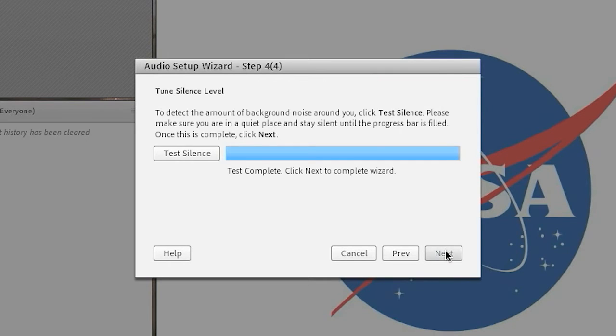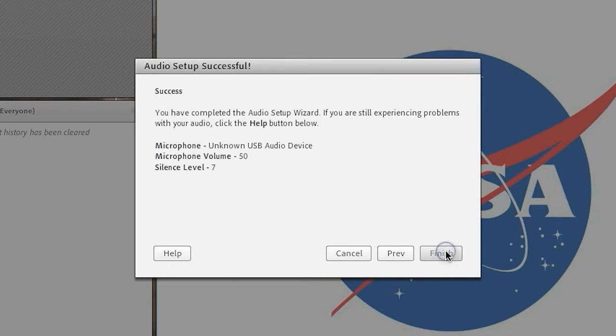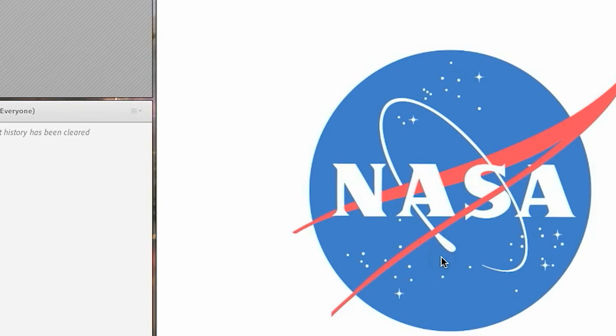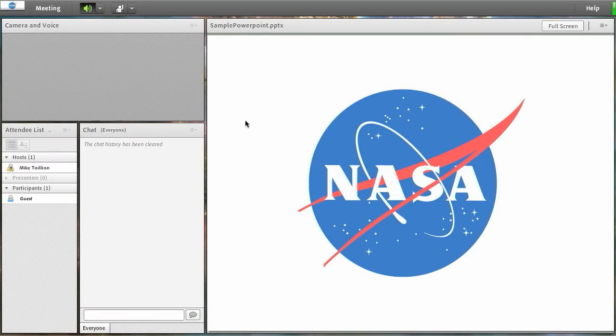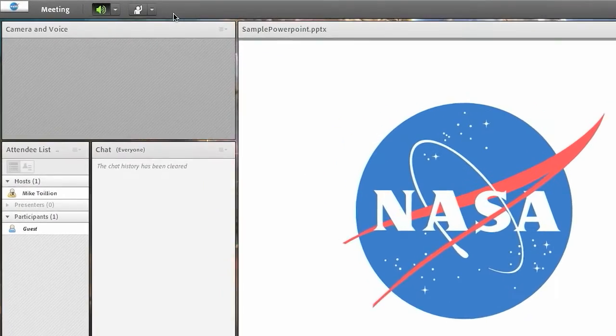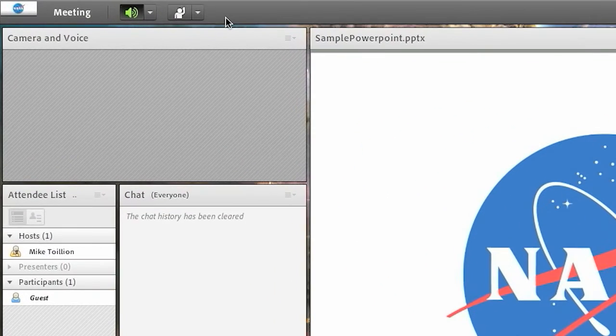Now that your microphone is configured, the last step is to turn it on. Check to see if you have microphone rights by looking for the microphone icon at the top of the screen.